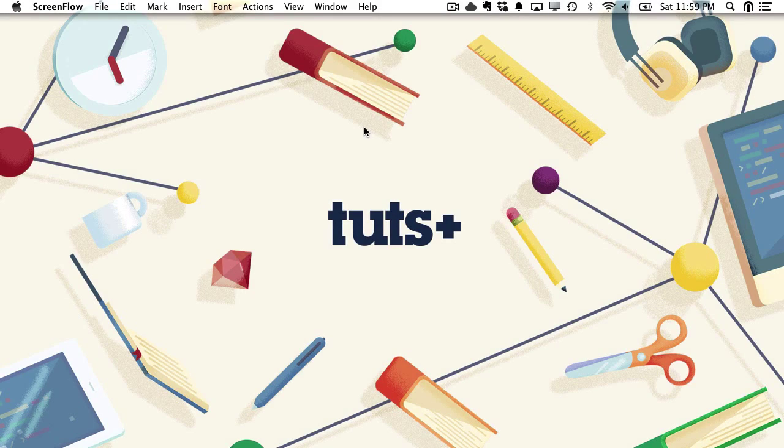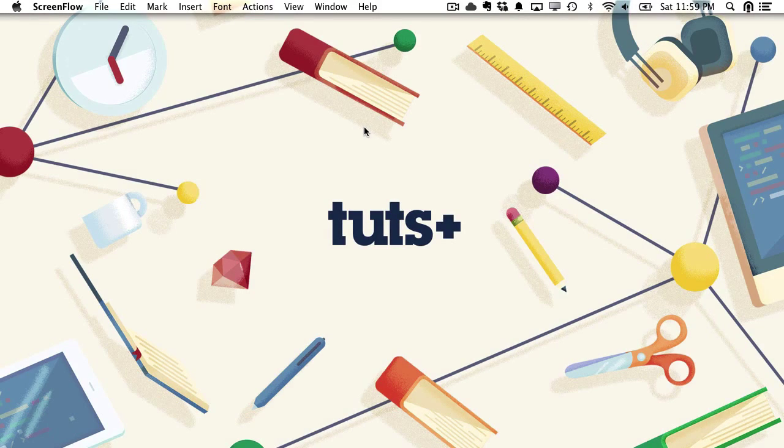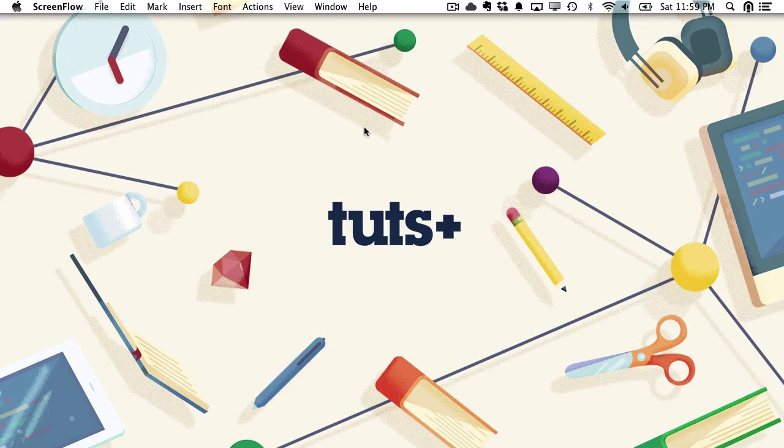Hi, I'm Jason Rhodes with tutsplus.com, and this is Intro to Functional Programming in JavaScript.